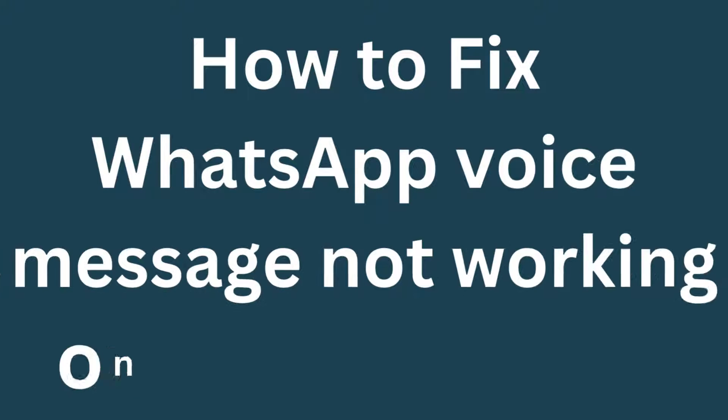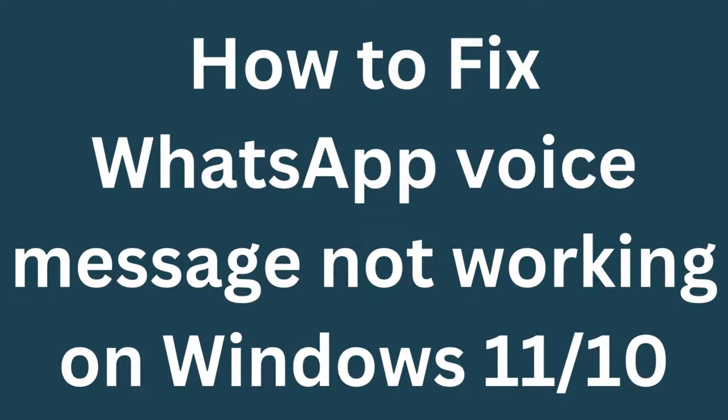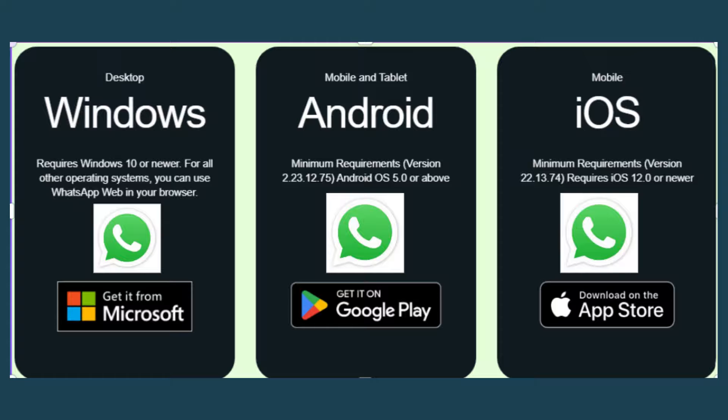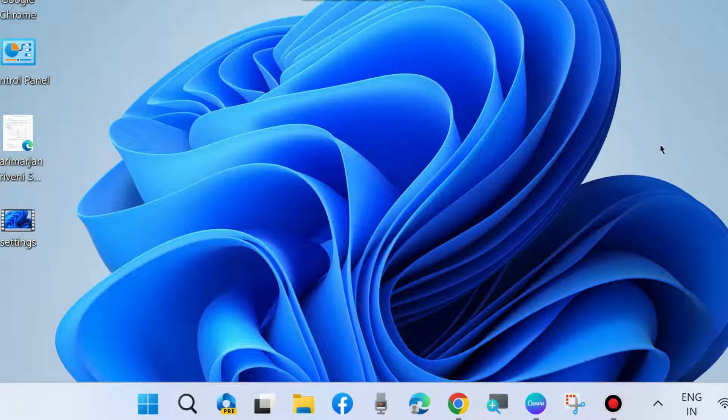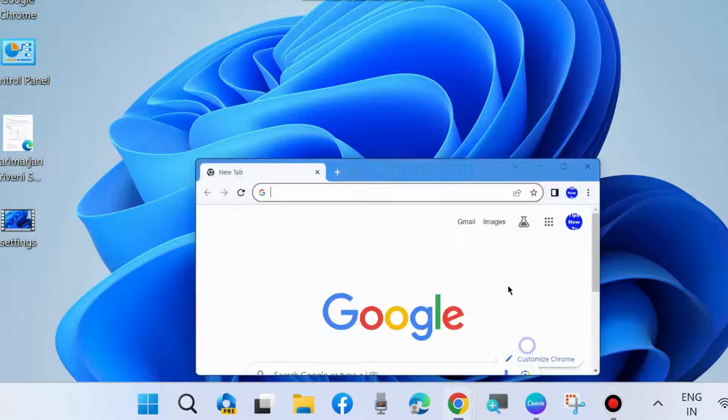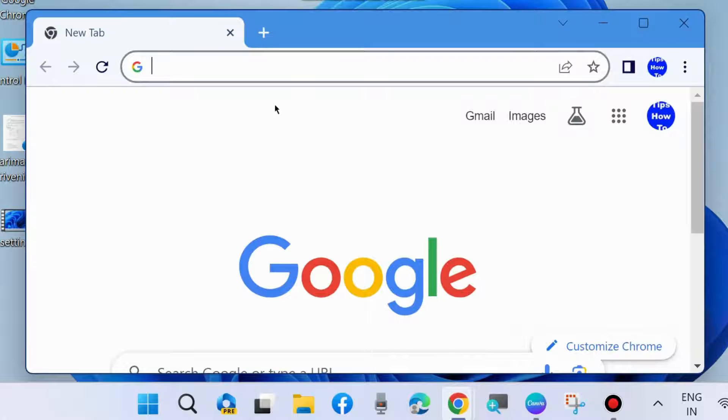How to fix WhatsApp voice message not working on Windows 11 and Windows 10. In my earlier video we covered Android and iOS, and now we will discuss how to fix it in Windows system. Launch your browser and open WhatsApp.